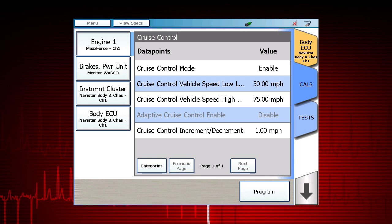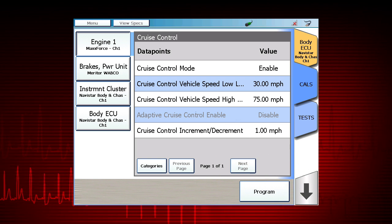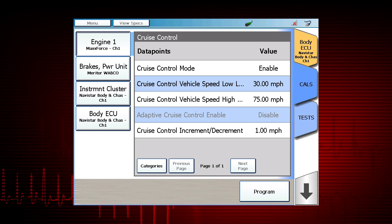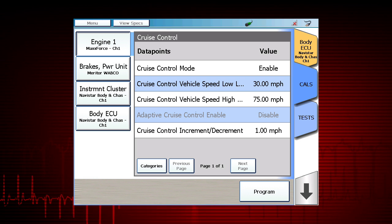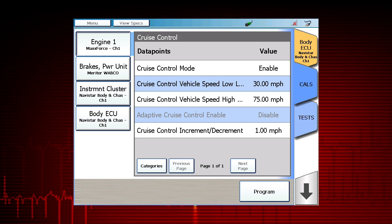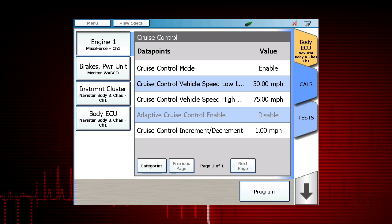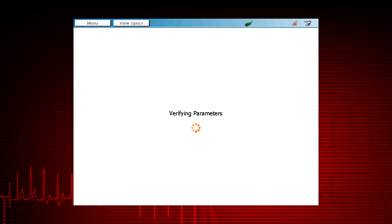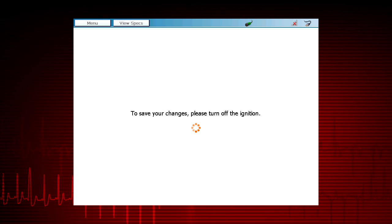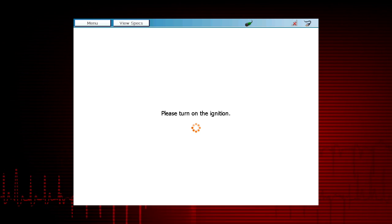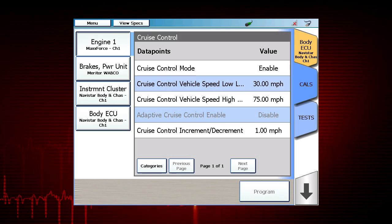Return to the screen of Available Calibration Categories and repeat this process to modify any additional parameters. When all the changes have been performed, select Program. If the ECU contains an internal password, the tool will prompt for this password. Use the pop-up keyboard to enter the password and select OK. The ProLink Ultra will then update the calibrations in the ECU. Always print or save a vehicle report of both before and after the calibrations for your records.